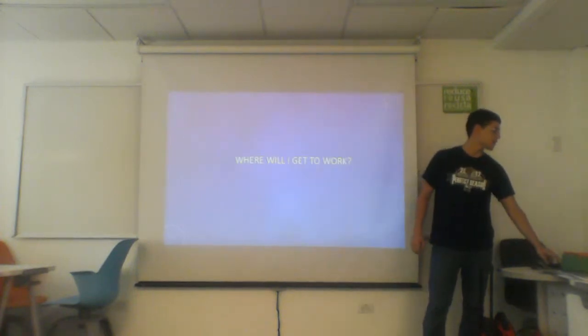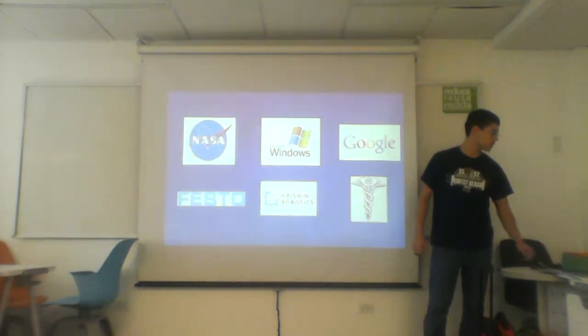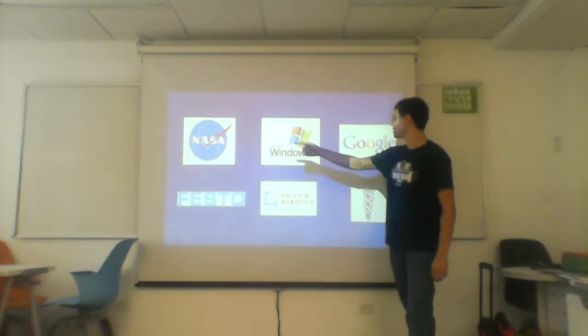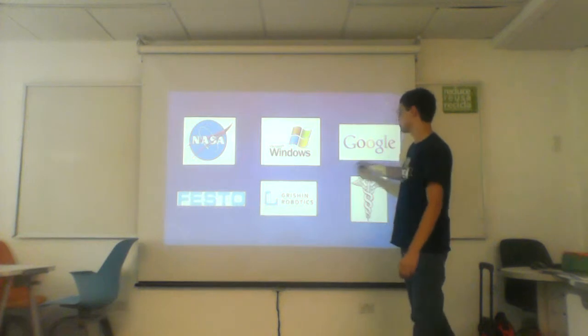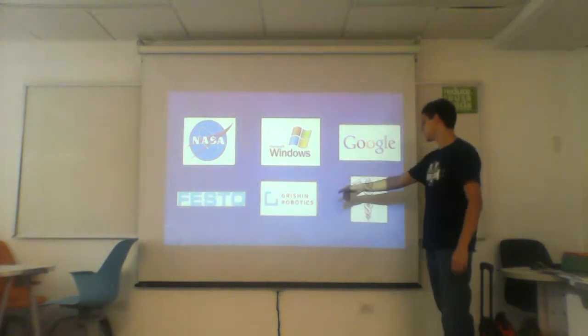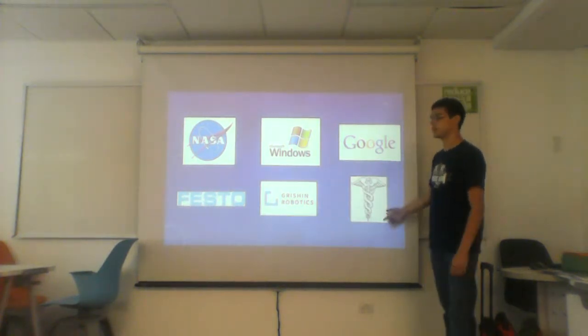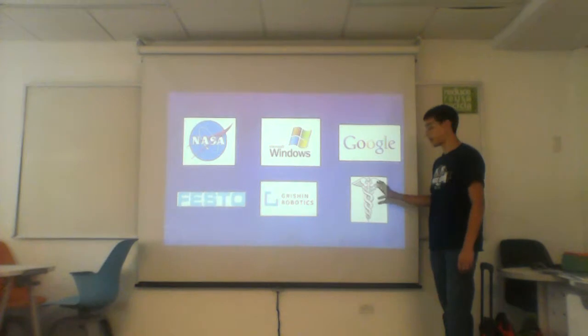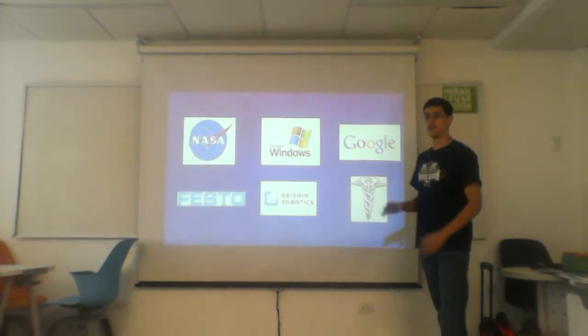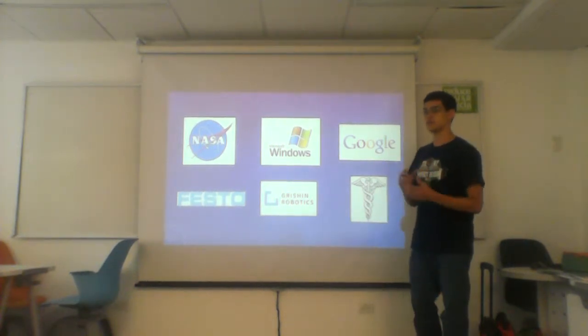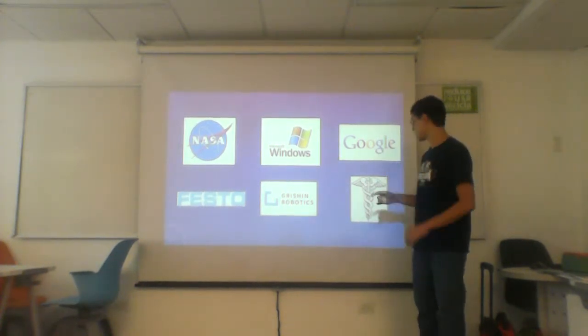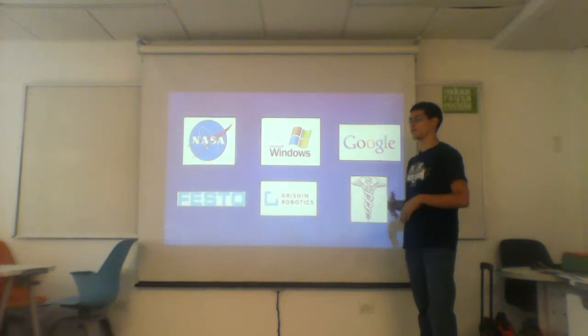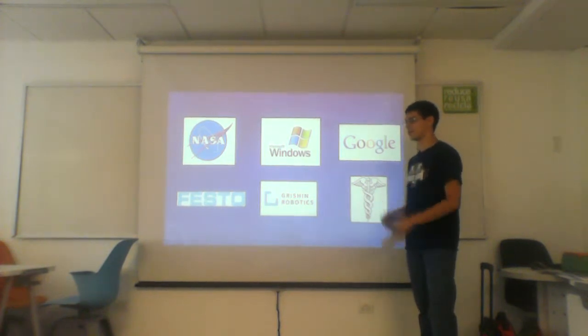Where we will get to work? We will get to work in places like NASA, Windows, Google, and the medical area too, because you can make robots or software for people in healthcare.